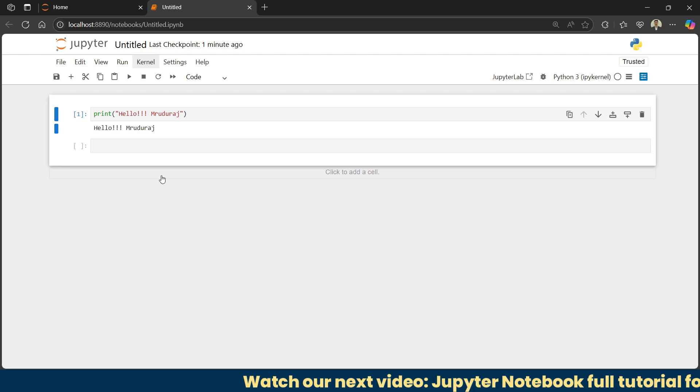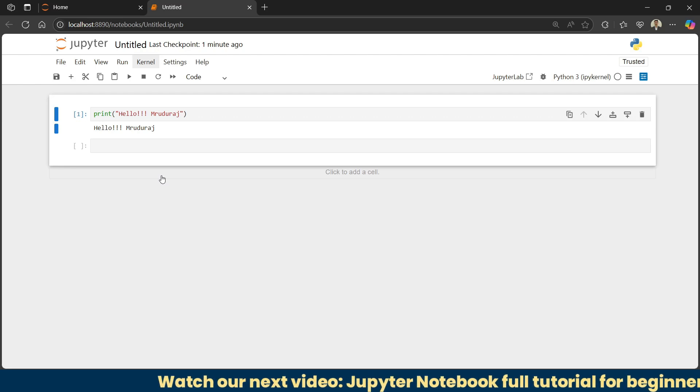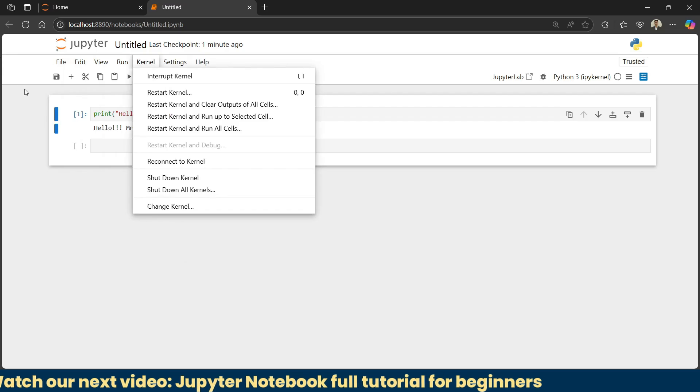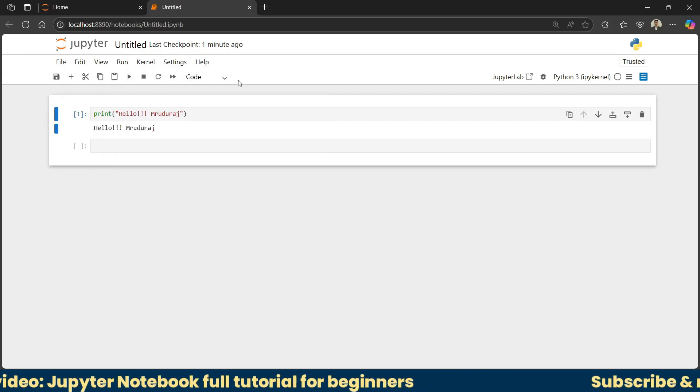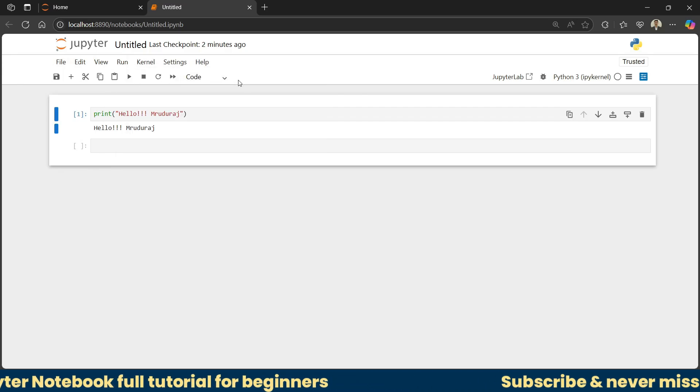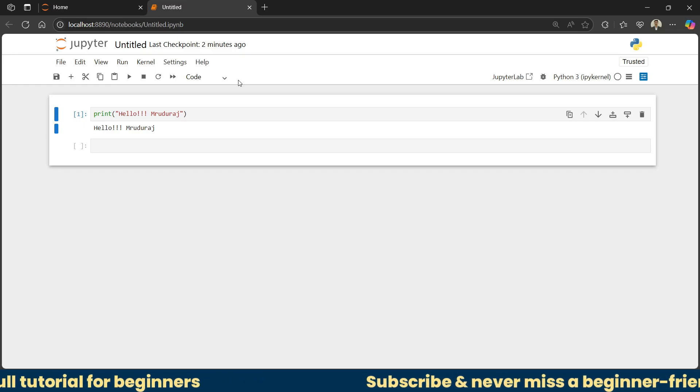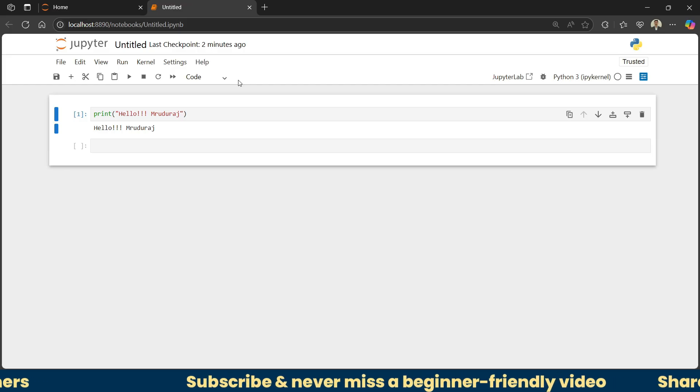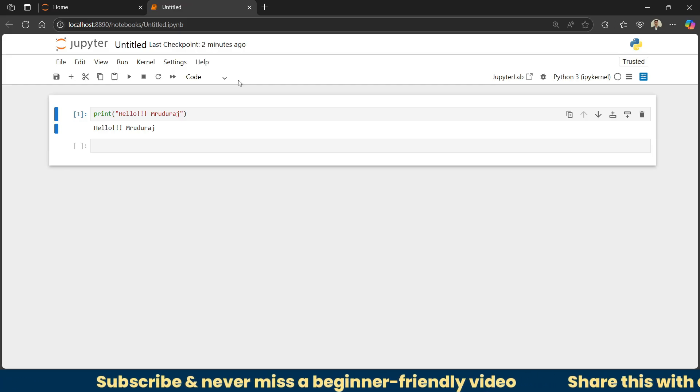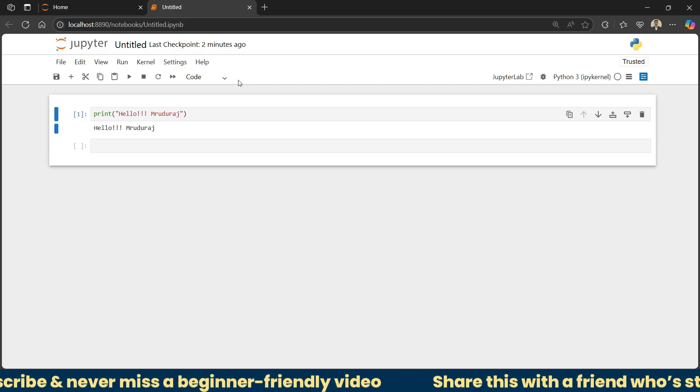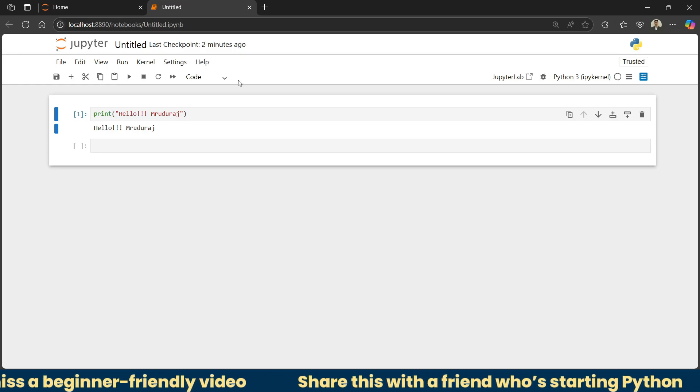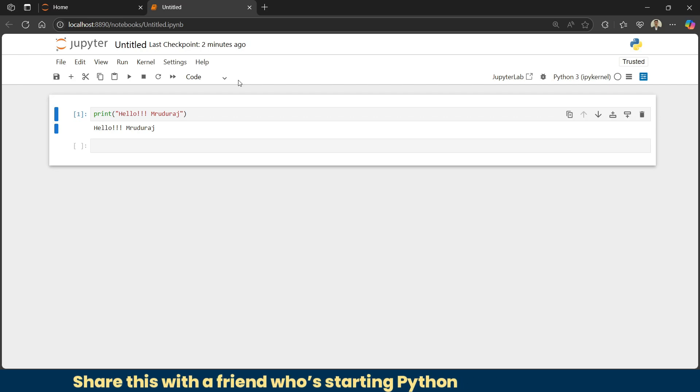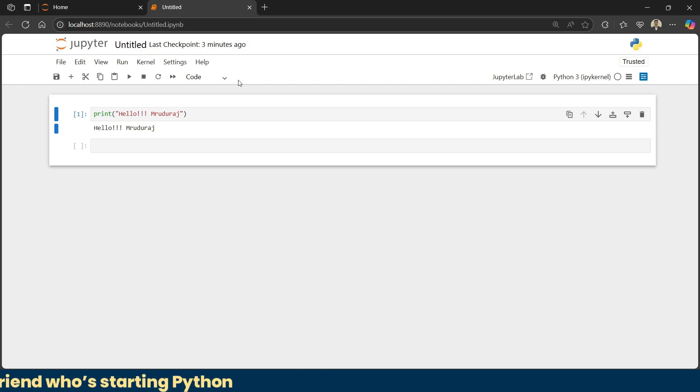In the next video, I'll walk you through everything inside Jupyter Notebook: each tab, its importance, all the important tools, what to set, and how to start. Make sure you stay tuned to this channel for important lessons on Python and Jupyter Notebook. If you found this video helpful, don't forget to hit the like button and share it with someone who's just starting to learn Python. Don't forget to subscribe to this channel for more beginner-friendly tutorials. Finally, thanks for watching and see you in the next video.